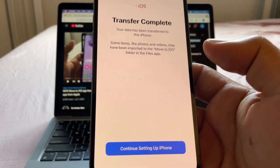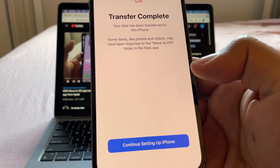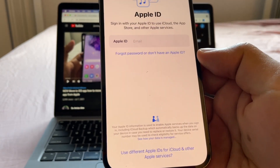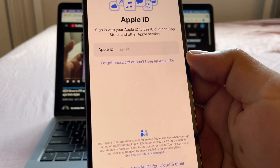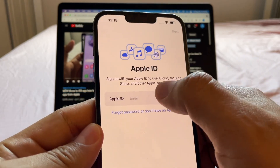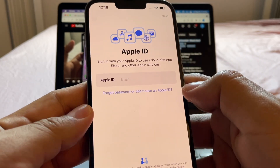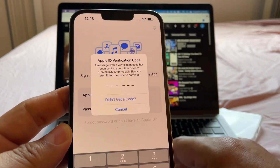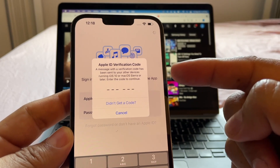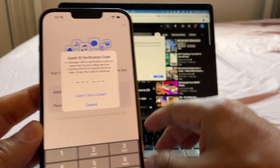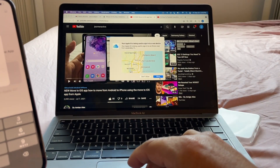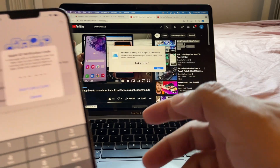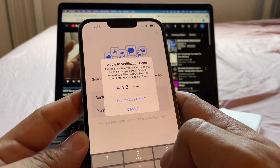On the iPhone: 'Transfer complete — Continue setting up iPhone.' Here's an important step: you're gonna have to log into your Apple ID. I'm doing it right now. An Apple verification code pops up — I got it on my computer, I tap Allowed, they give me the code, and I input it.